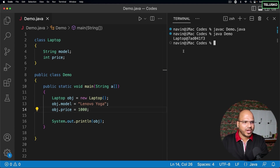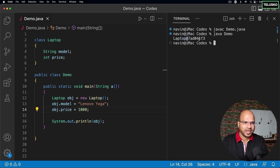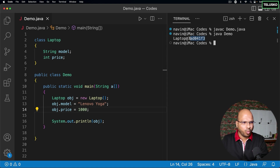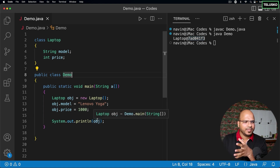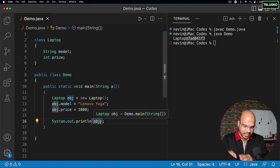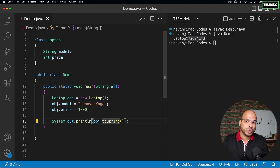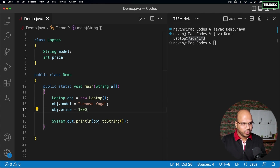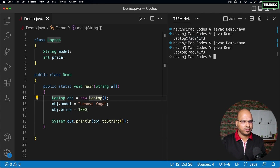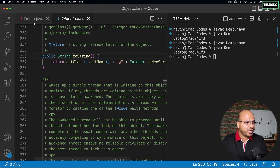If you concentrate on the output, it's not the values we set, but it prints 'Laptop', which makes sense because obj is a Laptop object. Then we get the @ symbol and some hexadecimal values — you can see characters like a, d, f which are part of hexadecimal numbers. Now, every time you try to print an object, behind the scenes it calls the toString method, even if you don't mention it. Running the code again prints the same thing, confirming toString is being called.